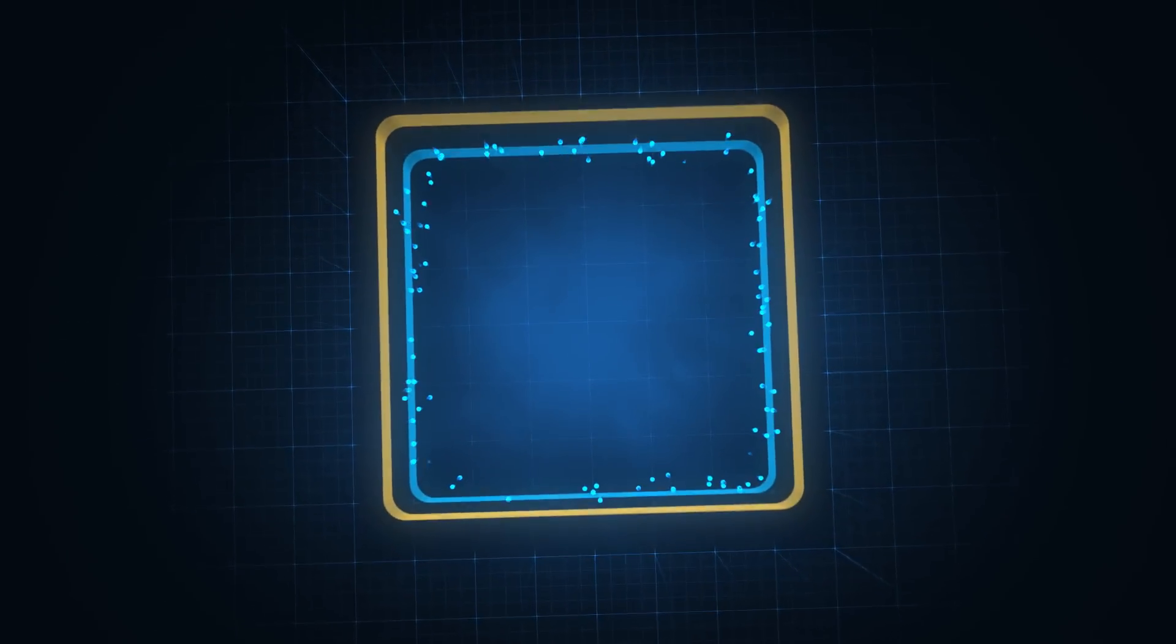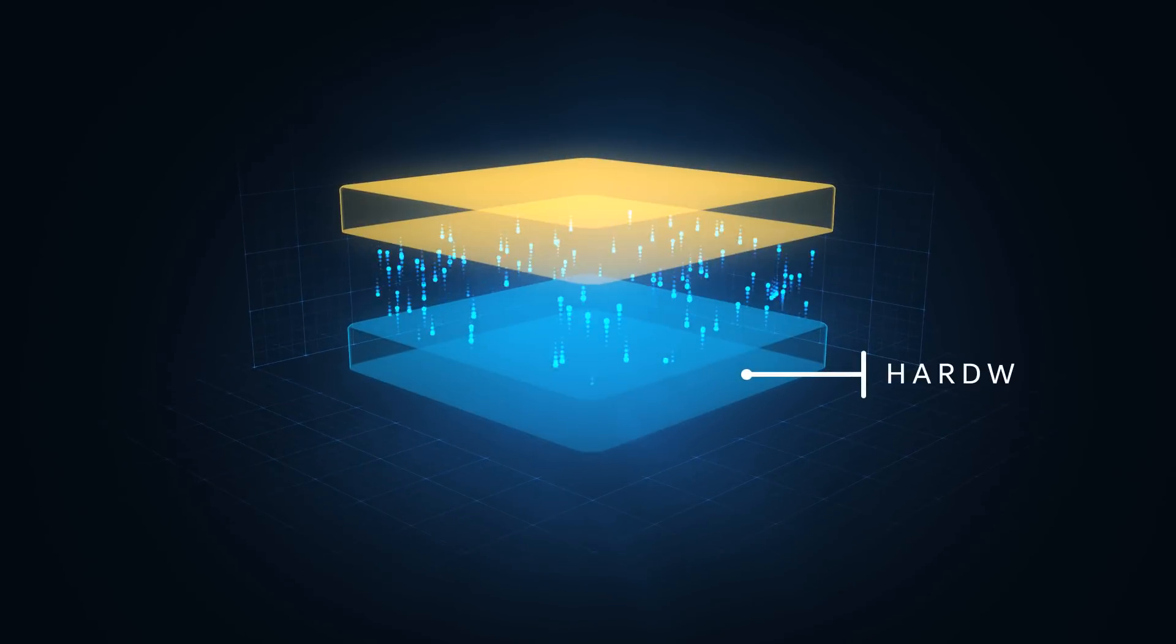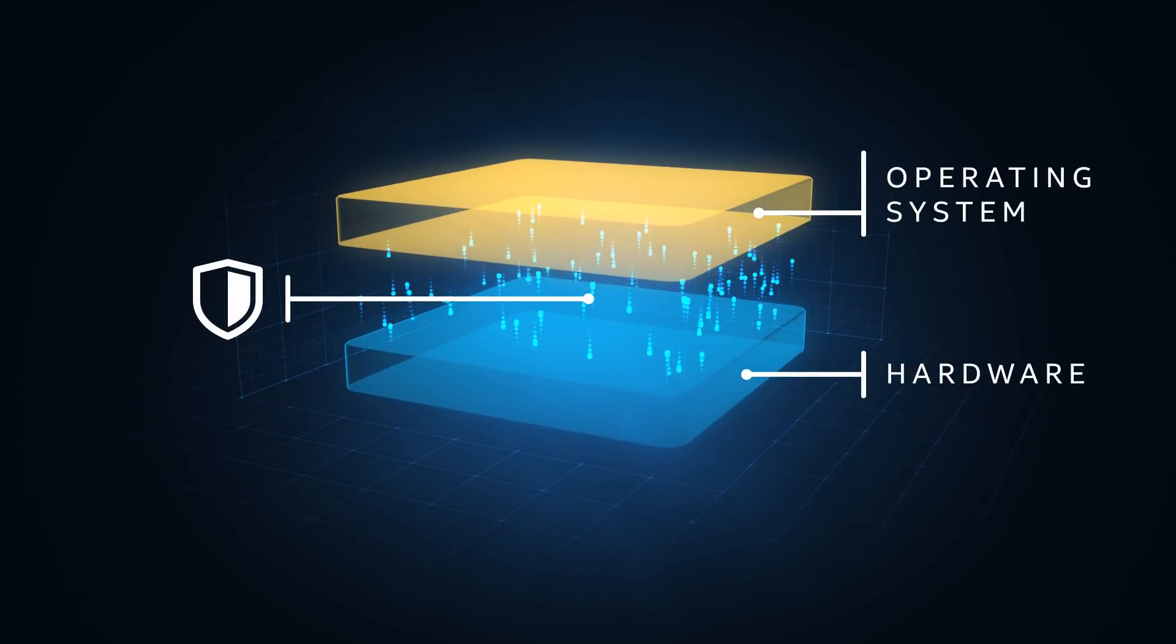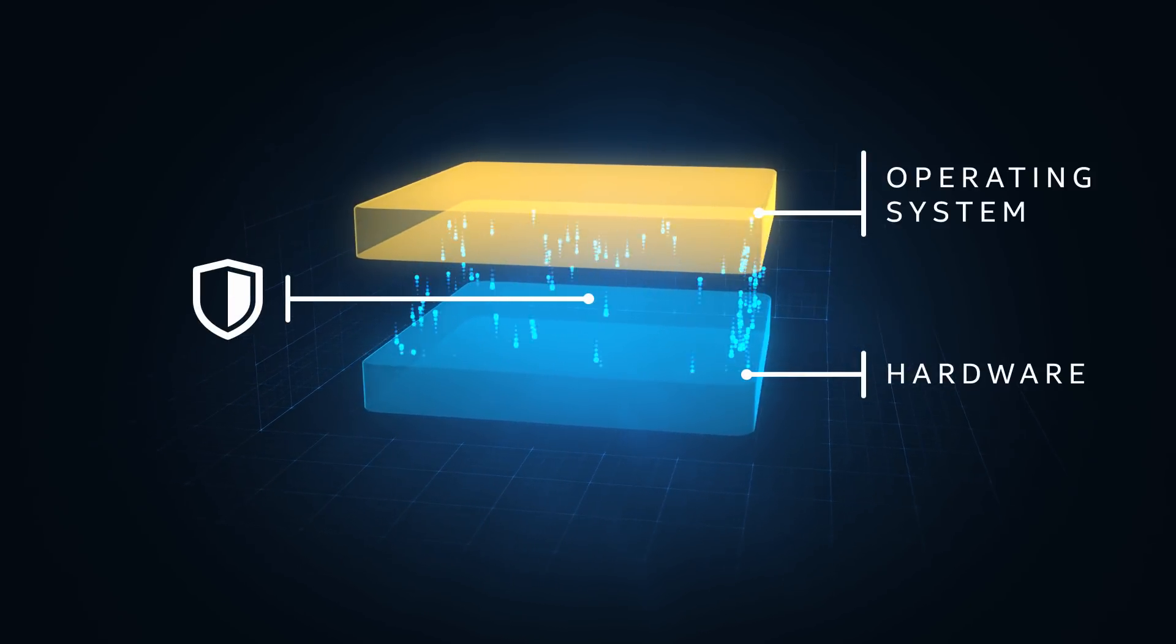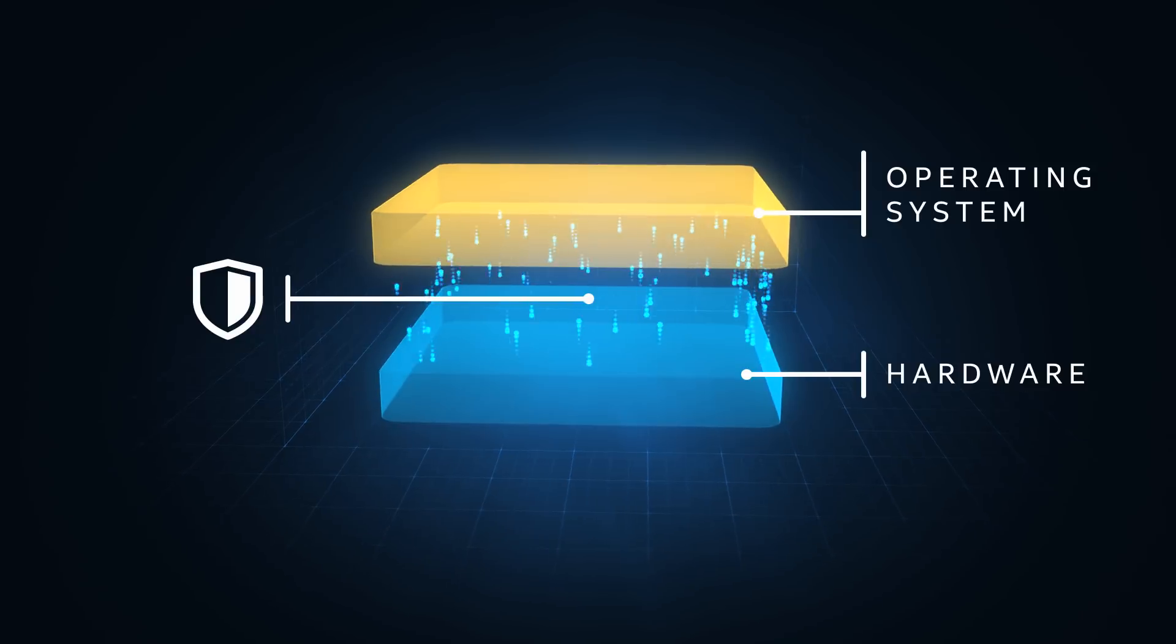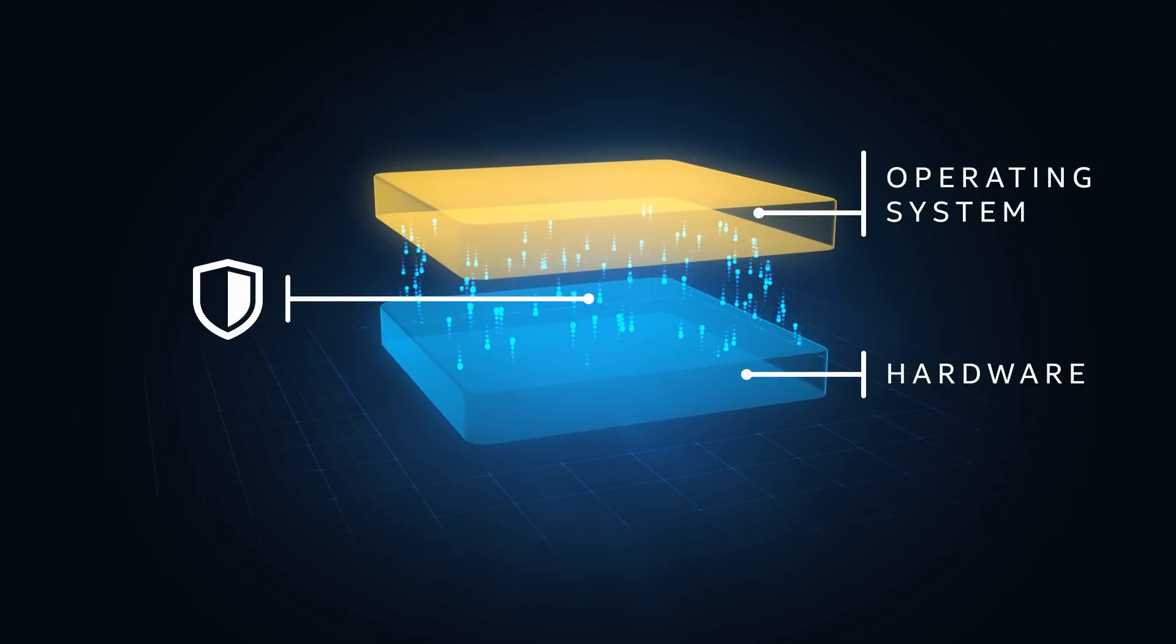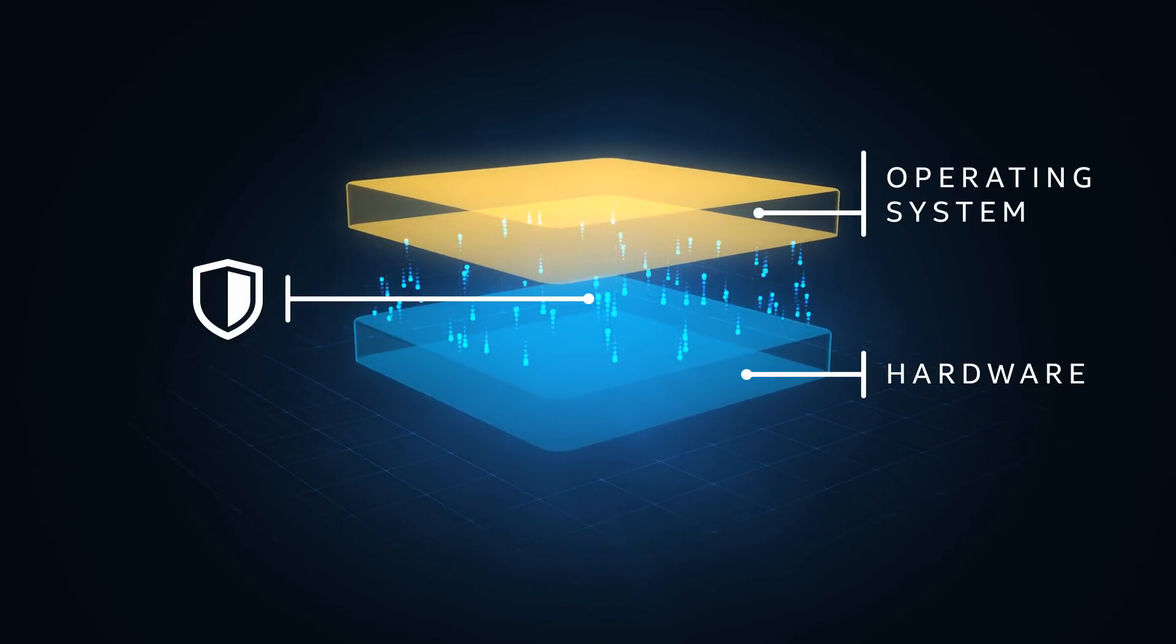Fortunately, Intel has designed a new set of CPU hardware features that work with the operating system to create virtual fences protecting the system and the data it contains from this kind of speculative execution attack.